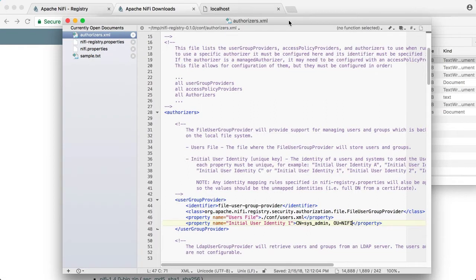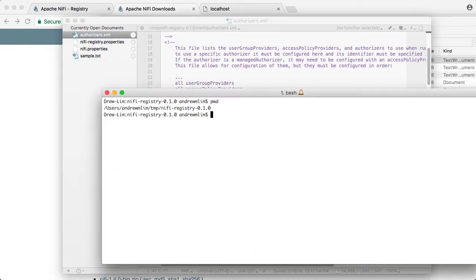We can now start the registry. Let's go to a terminal in the registry install directory and run the following command.